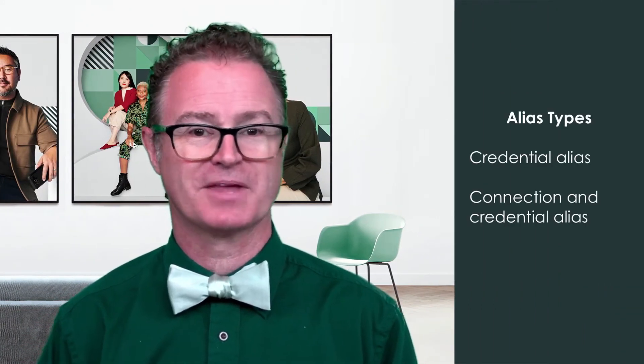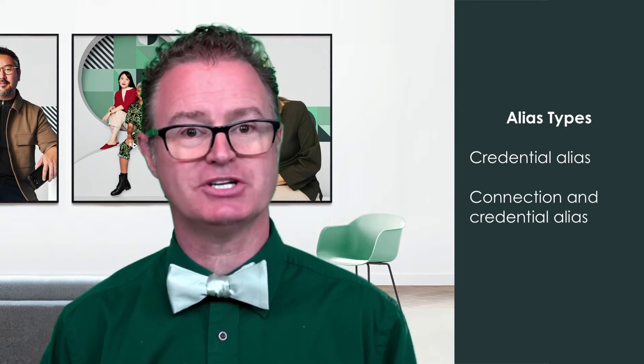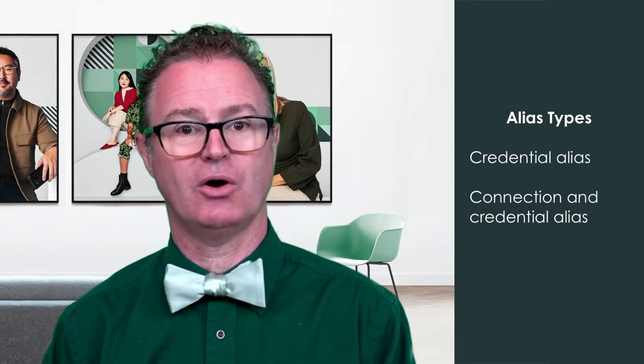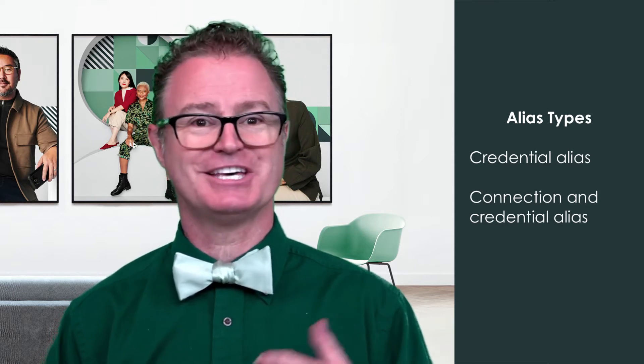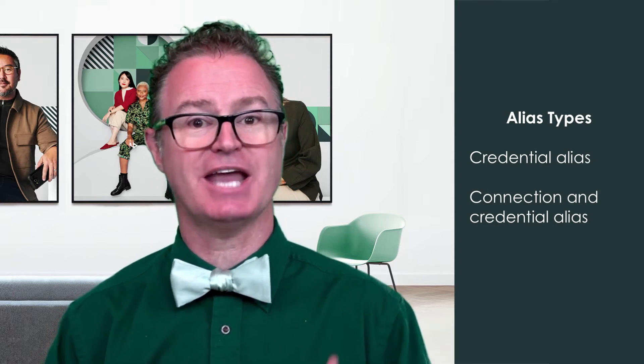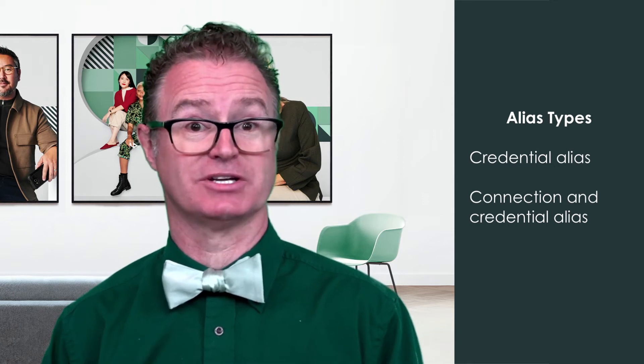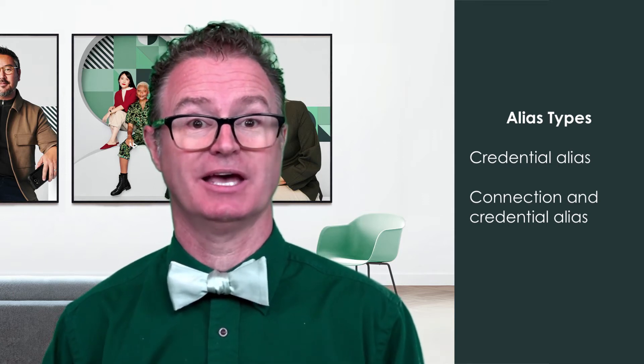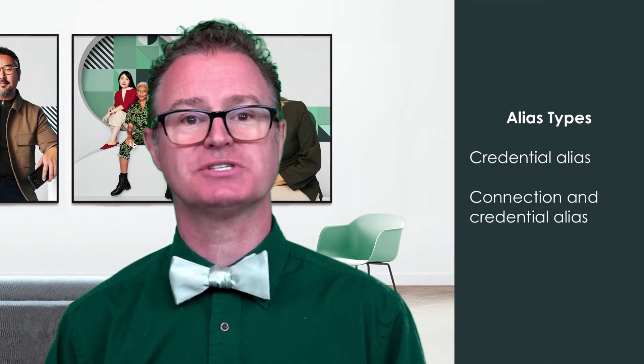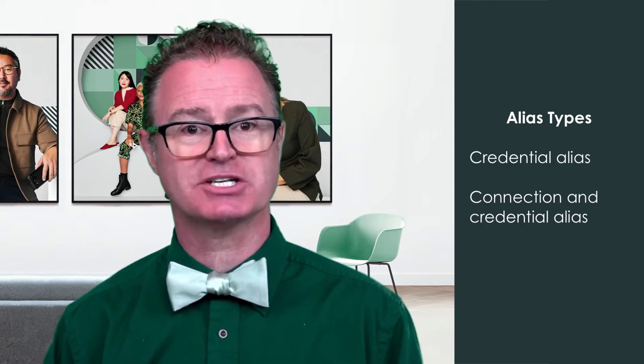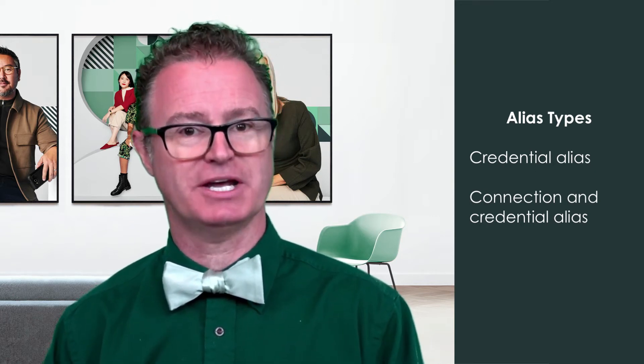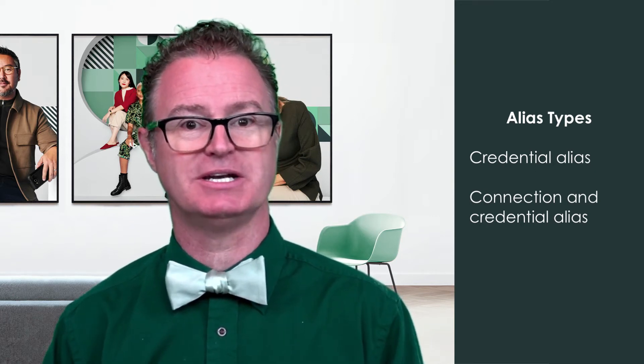There are two different types of aliases on the Now platform. The first is a credential alias. This associates the credential data only and resolves during runtime. The second is a connection and credential alias and also resolves during runtime. But as the name suggests, it associates the connection and credential information needed for the integration.